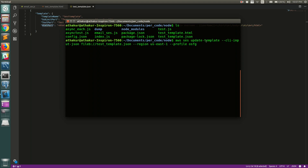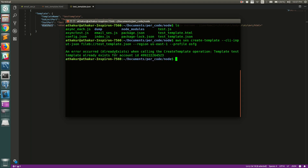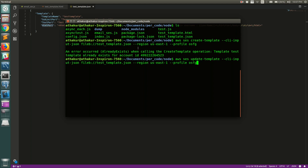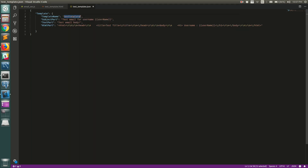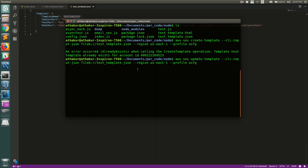To upload the template you call `aws ses update-template`. If you are doing this for the first time, call `create-template` instead — I'll show you: calling create-template will fail for me because I've already created it, and you can see it says 'already exists'. So I use `aws ses update-template`, passing the JSON file `test-template.json`, with region `us-east-1` and profile `osfg`, since I have multiple AWS profiles configured locally.